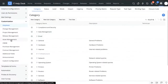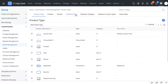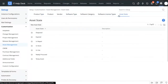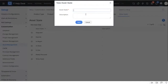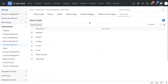To set up asset states, go to Setup, then Customization, then Asset Management. Over here we can see there are currently seven asset states configured: disposed, expired, in repair, in store, in use, and so on. The best part is you can add new asset states and customize them completely. We provide this customization because each organization has unique requirements and we don't want you to be limited to just these preset states.